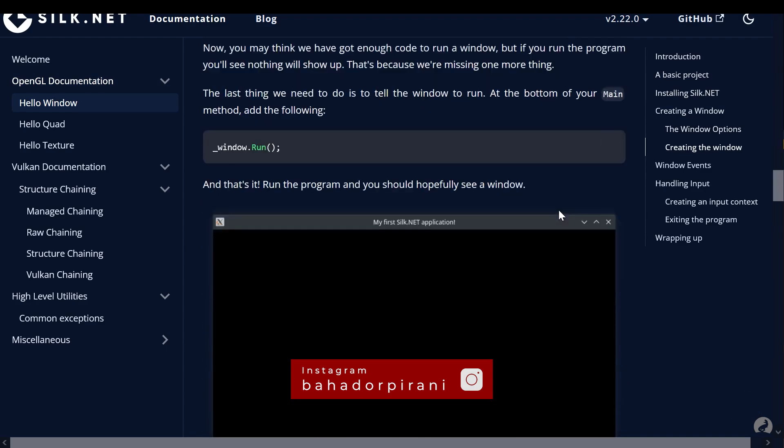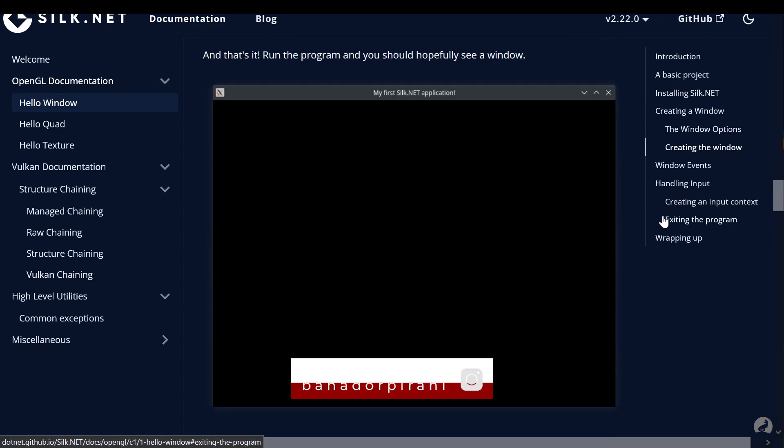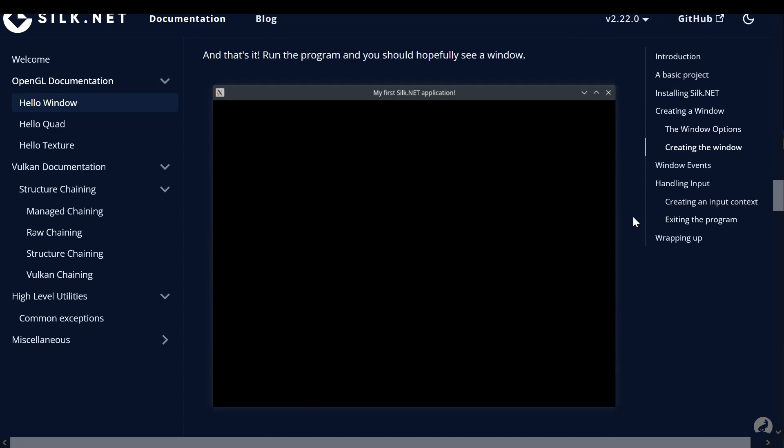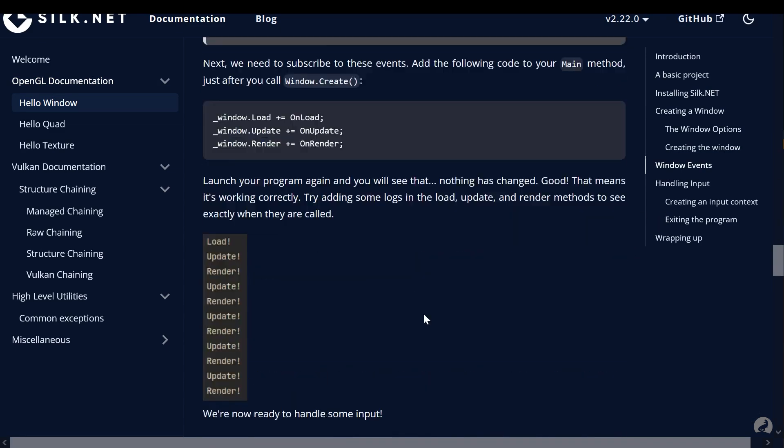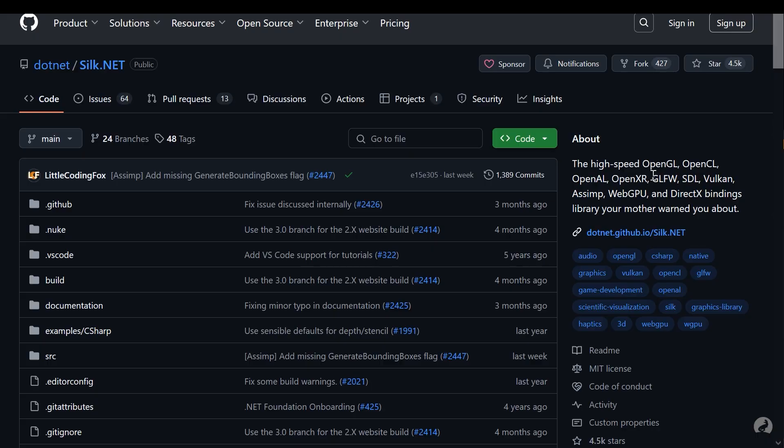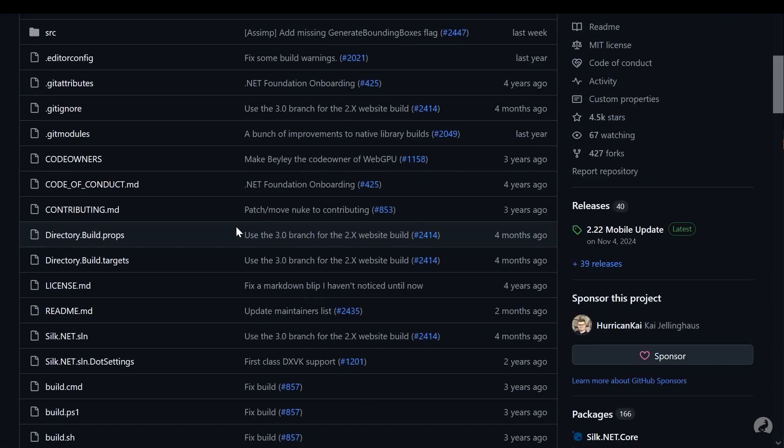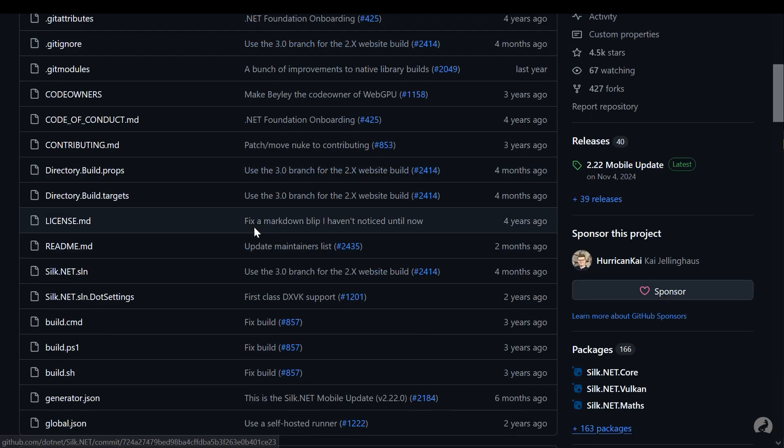So what about input management? Silk works with GLFW for window management and input. So keyboard, mouse, and gamepad support is a breeze.